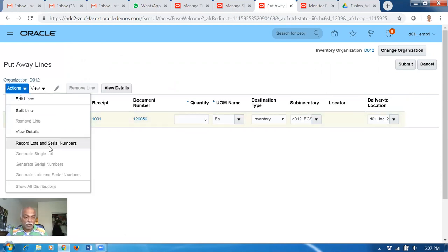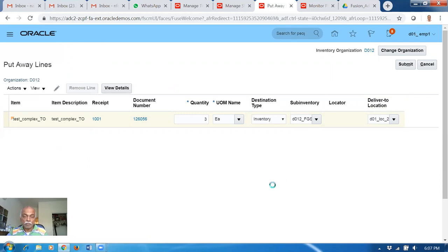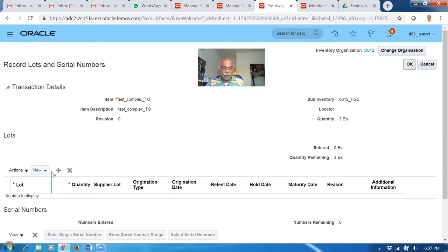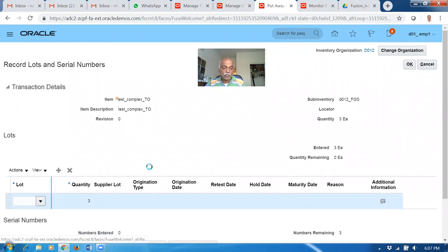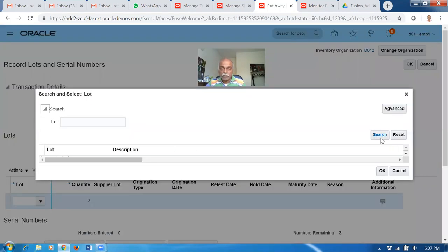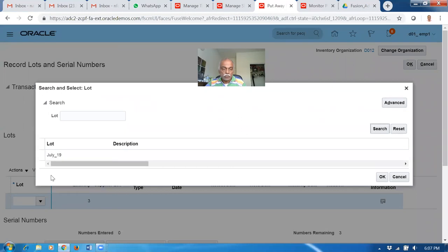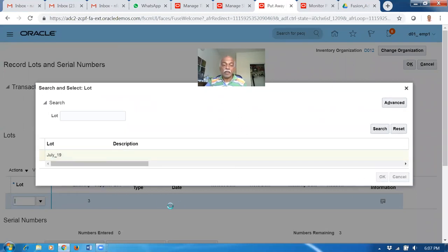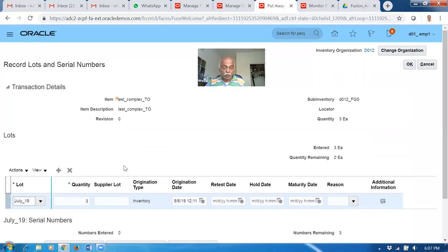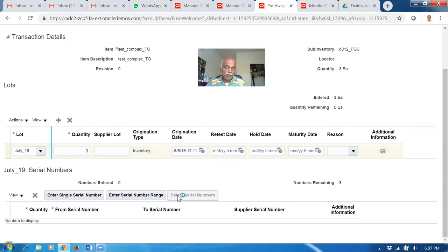The put-away transaction - you must enter the lot and serial number, whatever is coming. The lot numbers have to be allocated. Click OK, then go to actions - record lot and serial numbers. Click on plus, drop down the lot, go to lot, click on search, make an empty search - July lot is coming. Click OK and select it. Then the serial numbers - you can find the record serial numbers option. Select serial numbers, click on select serial numbers.